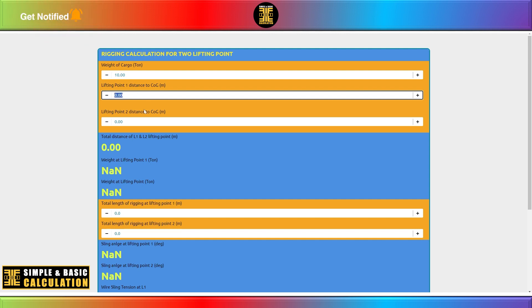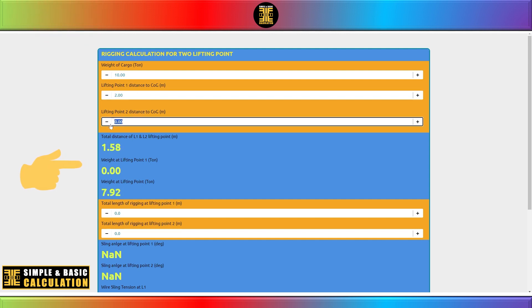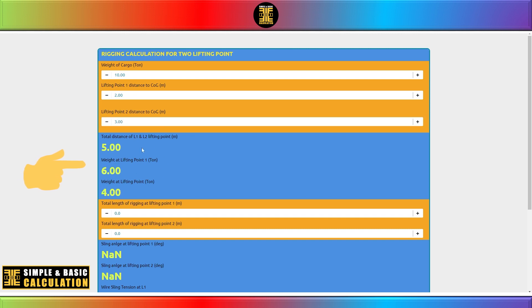Please enter the data into the designated field, as doing so will facilitate the calculation process.